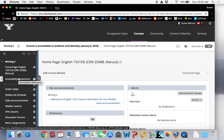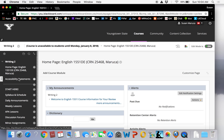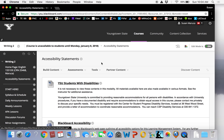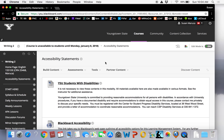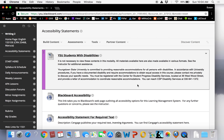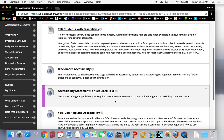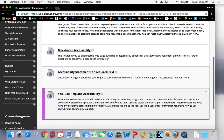The first one is accessibility statements. This is a reminder to students with disabilities that it is not necessary to view these contents in this modality or format. Pursuant to the Americans with Disabilities Act, all materials available here are also made available in various formats. Just see me for additional assistance. Toward that end, I have included accessibility statements for YSU, Blackboard, Cengage, which is the publisher of your required text for this course, and YouTube.